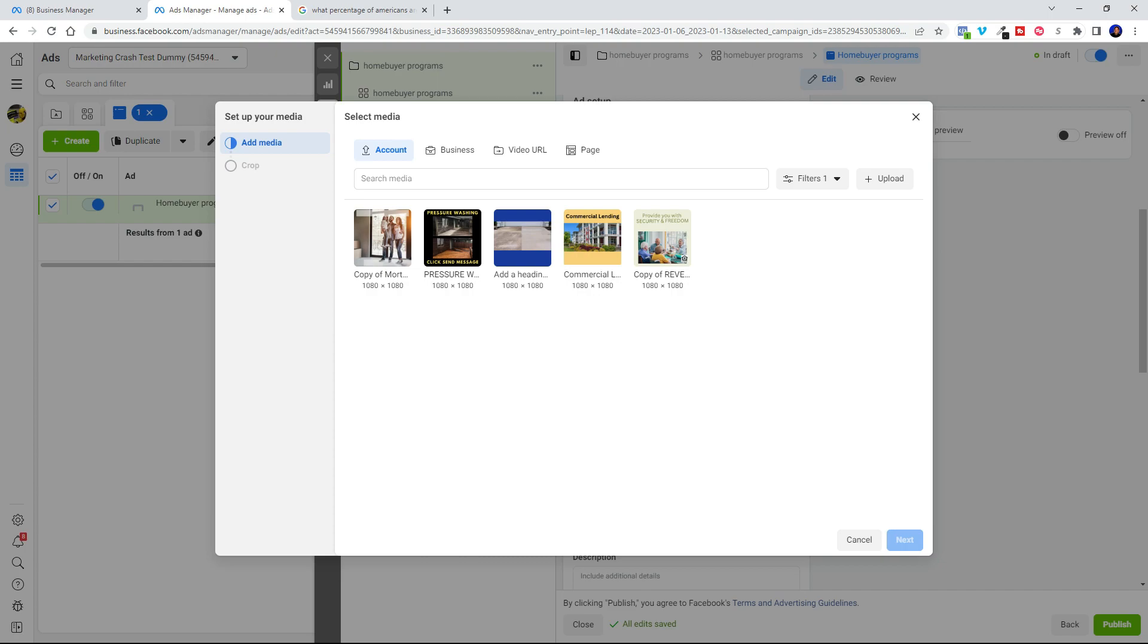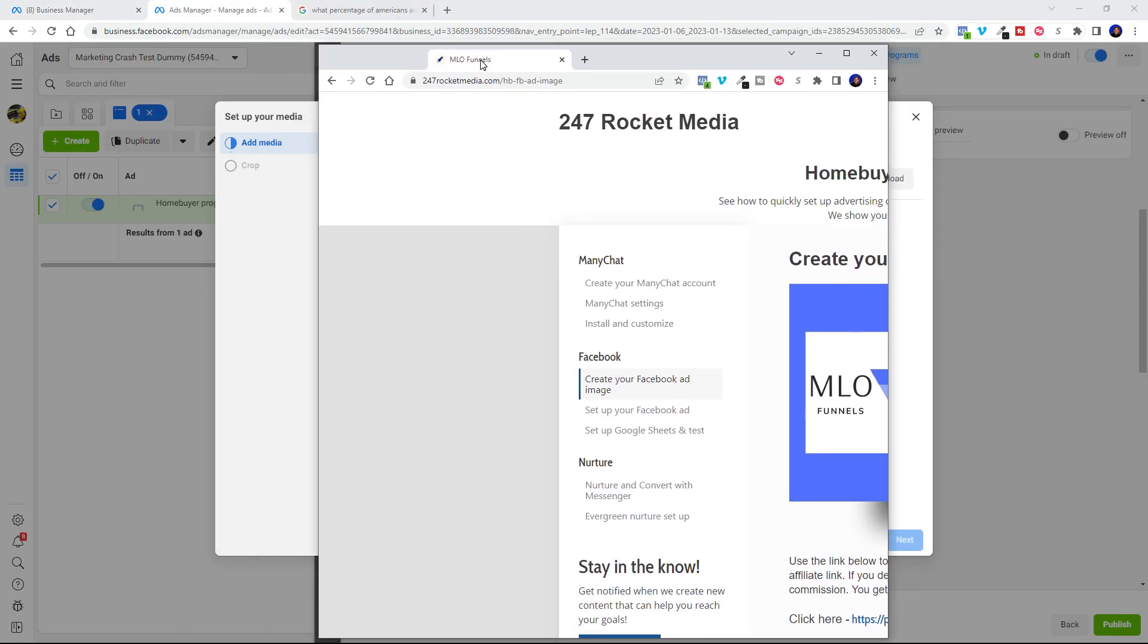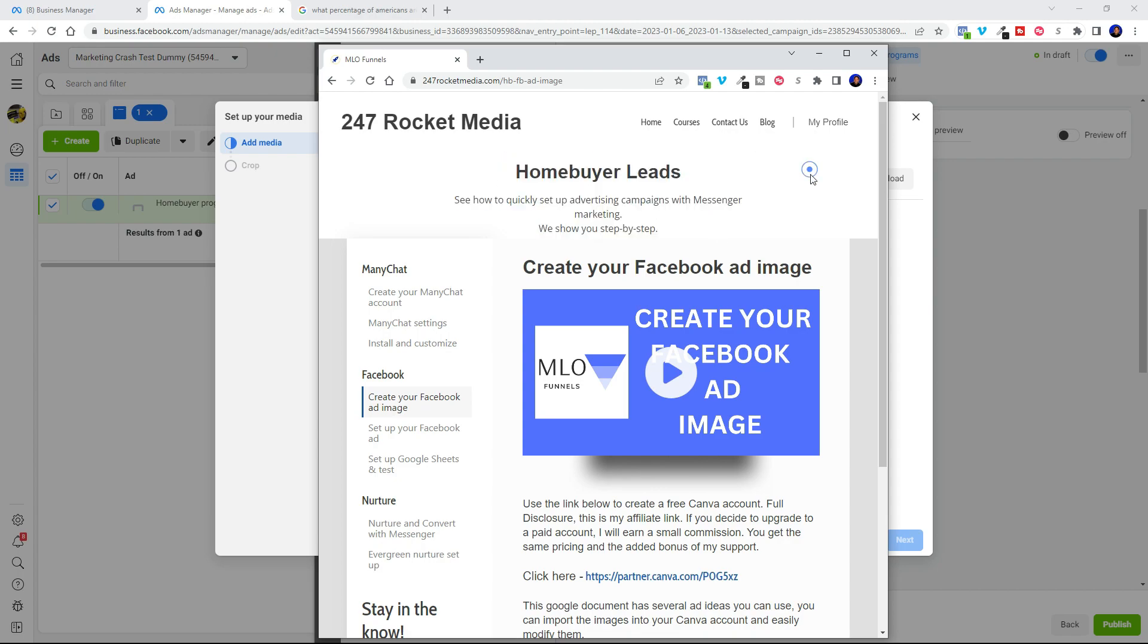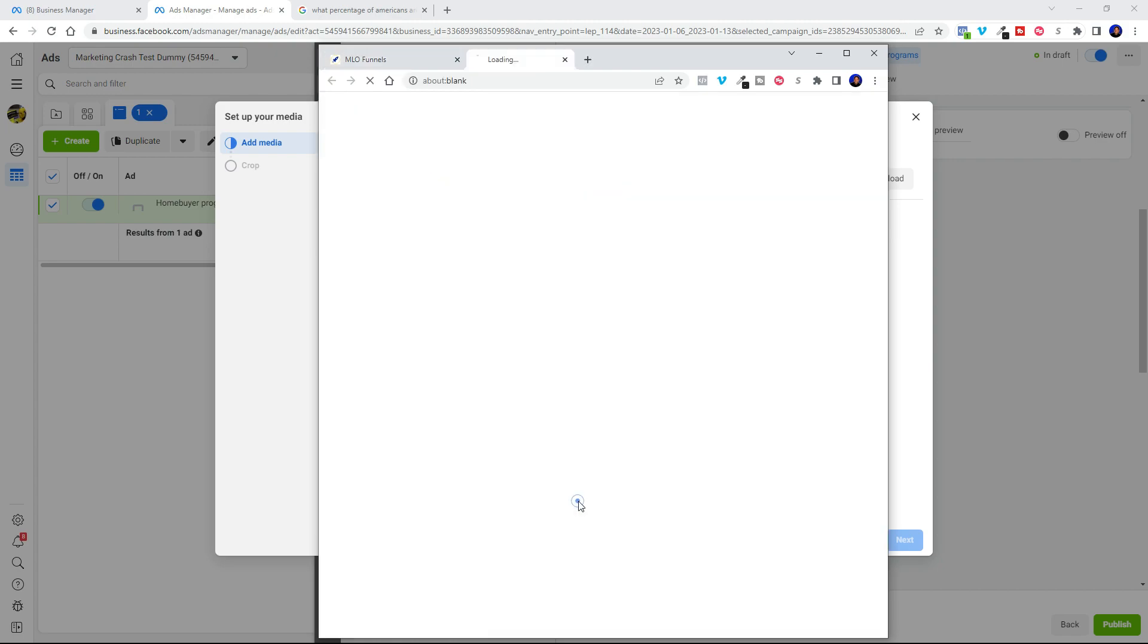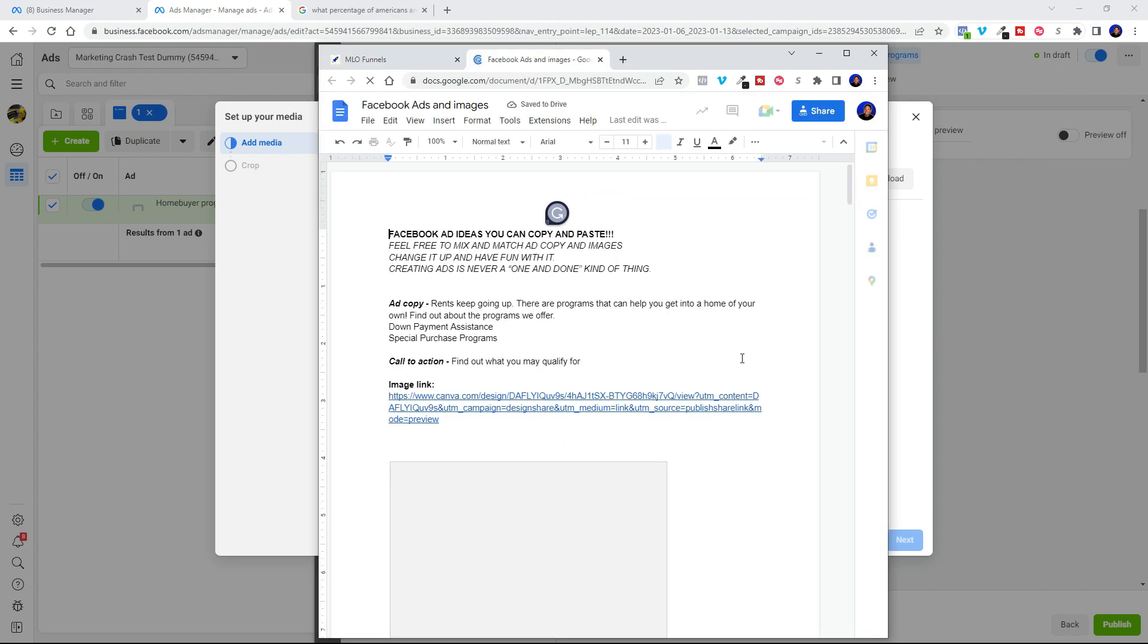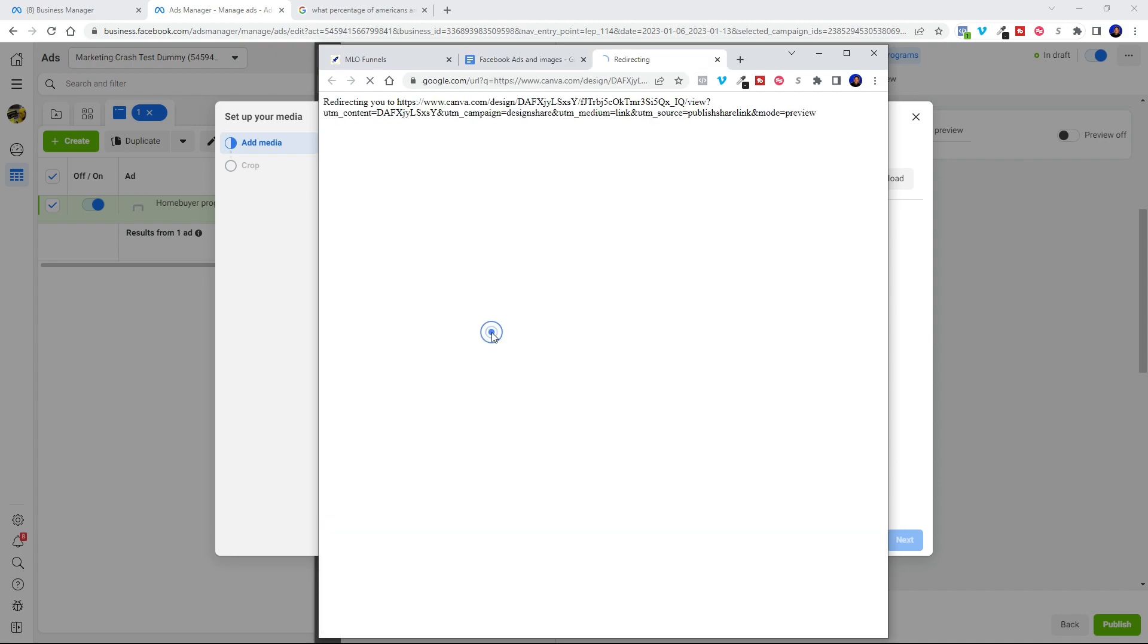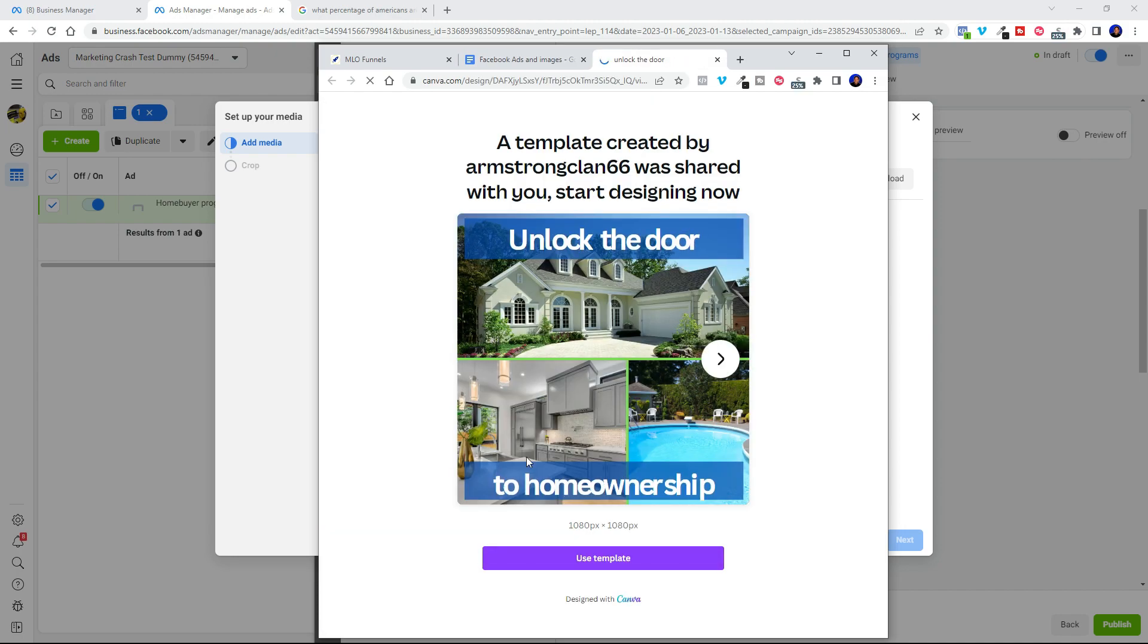See right here in my course at 247 Rocket Media, I've got a home buyer leads course. And what I've done is I've created a PDF document that has 14 pages of different ad ideas, images, and different videos that you can use. So here is an ad copy that I can copy and paste as well as a video right here that I created in Canva.